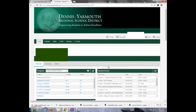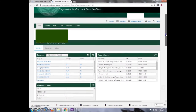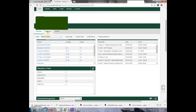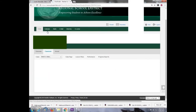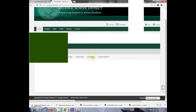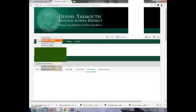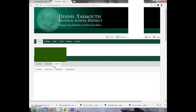Once you are in, you can view your child's recent scores, attendance, and progress. If you would like to see a specific class, select Classroom, then Performance, and use the drop-down menu to select any class you'd like.